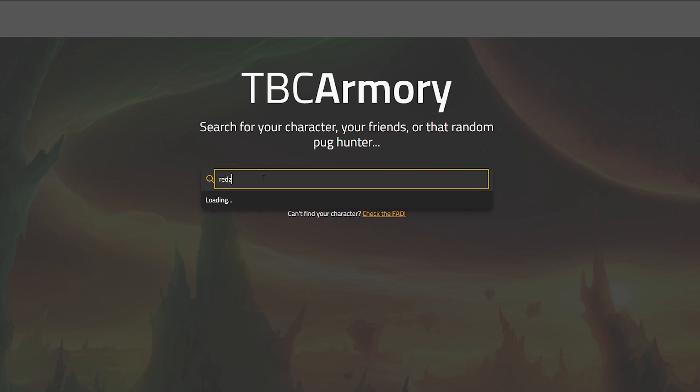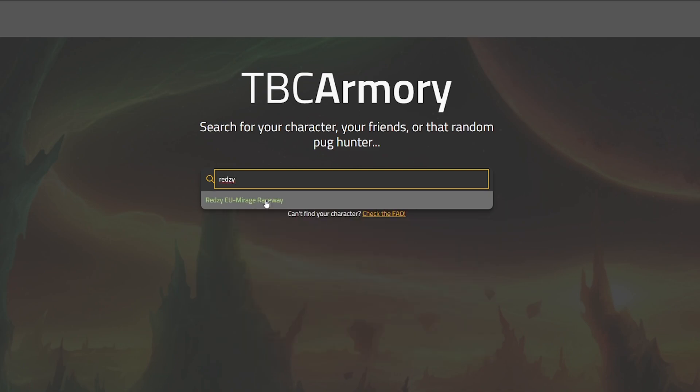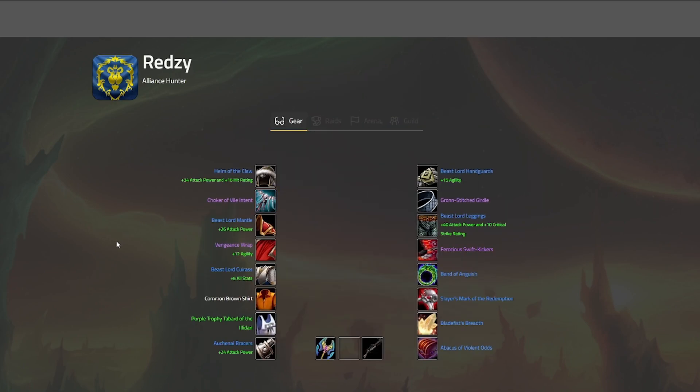TBCarmory.com is the name and as you can expect, the game is to recreate the WoW Armory website we're all used to. At the moment, the functionality is bare bones.